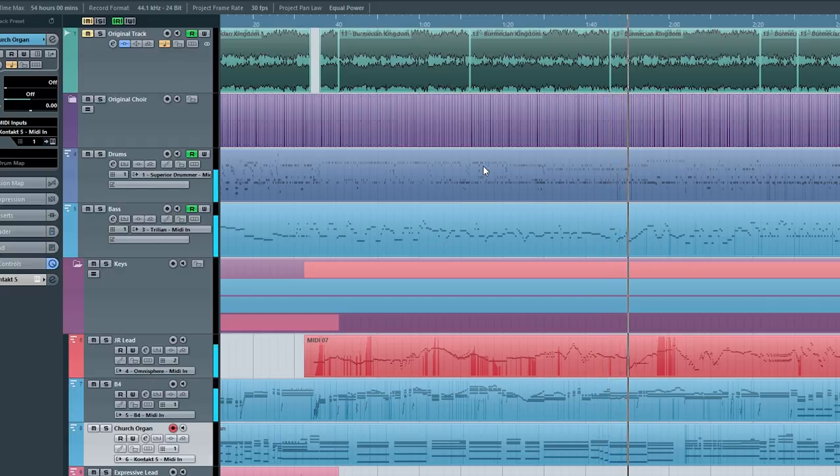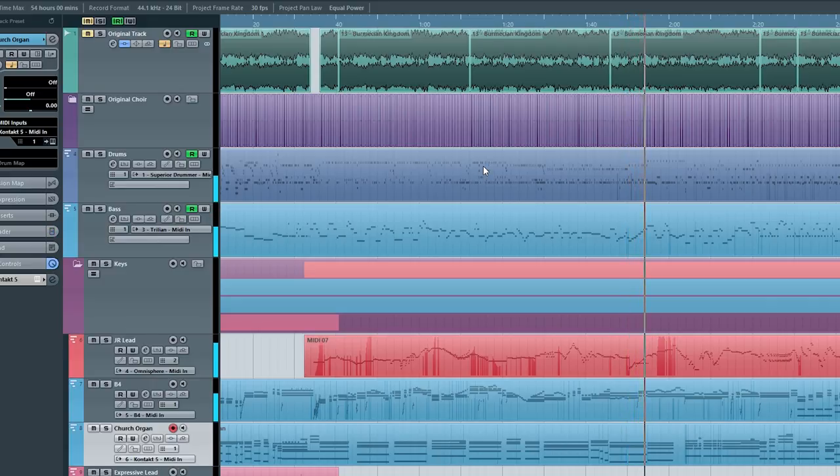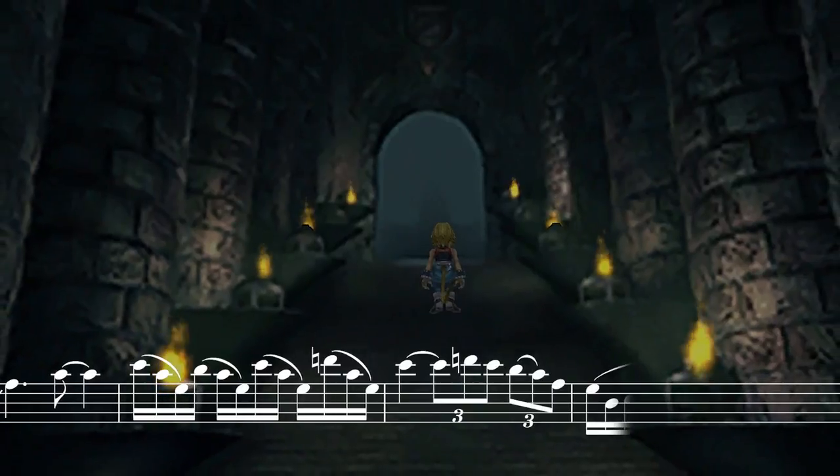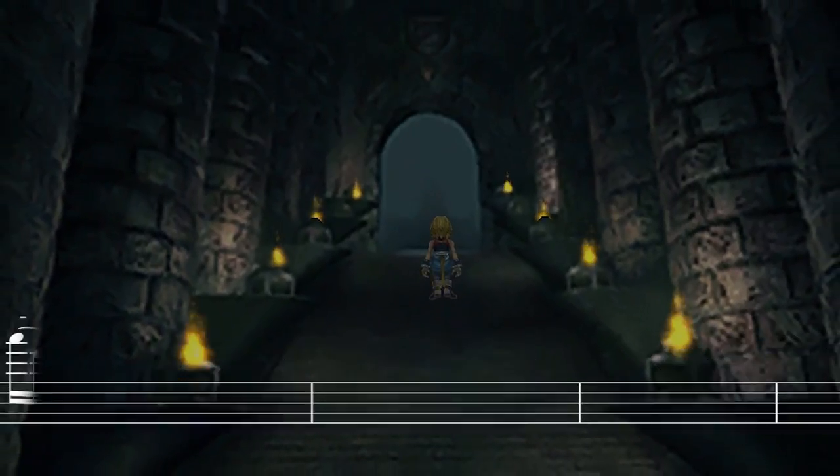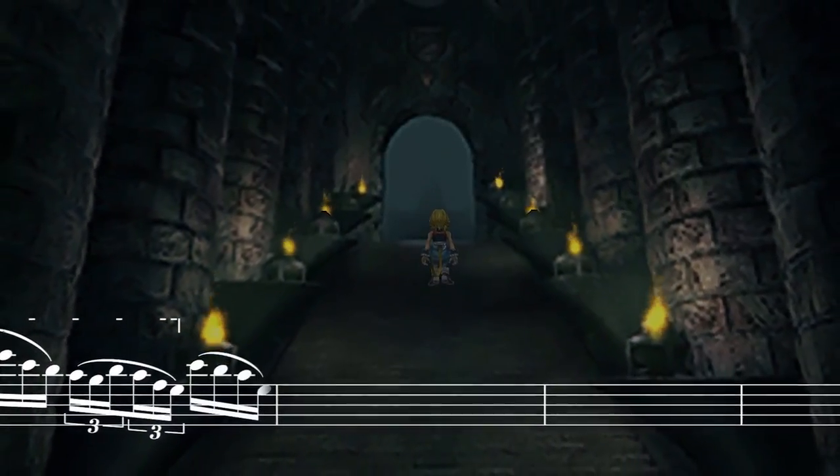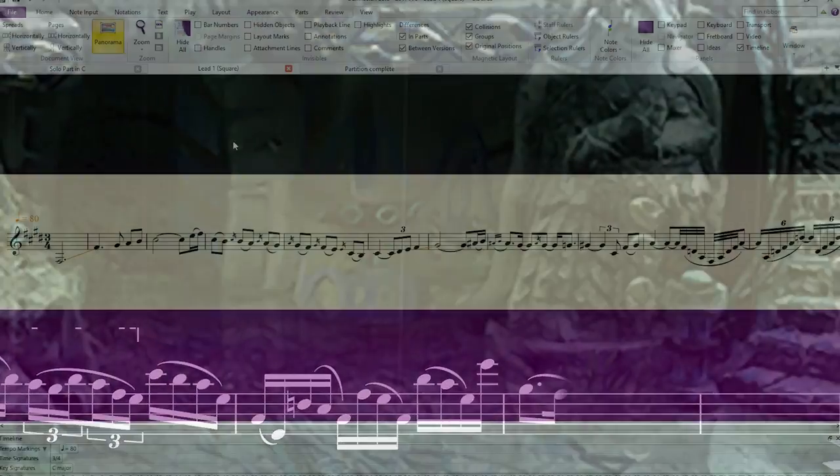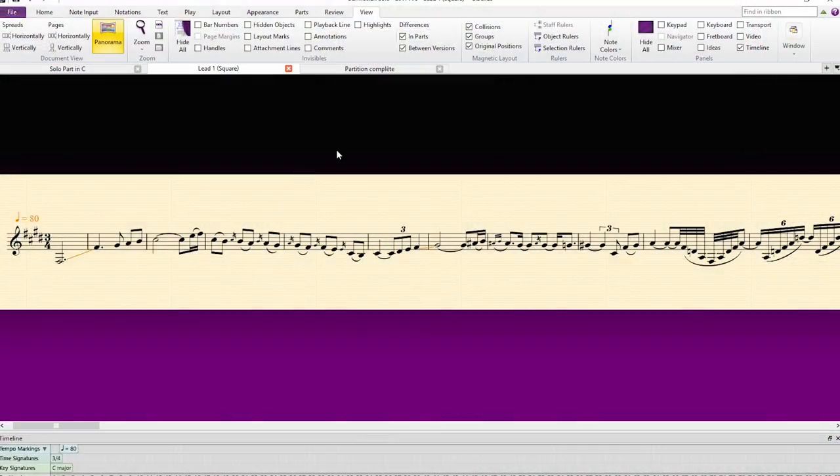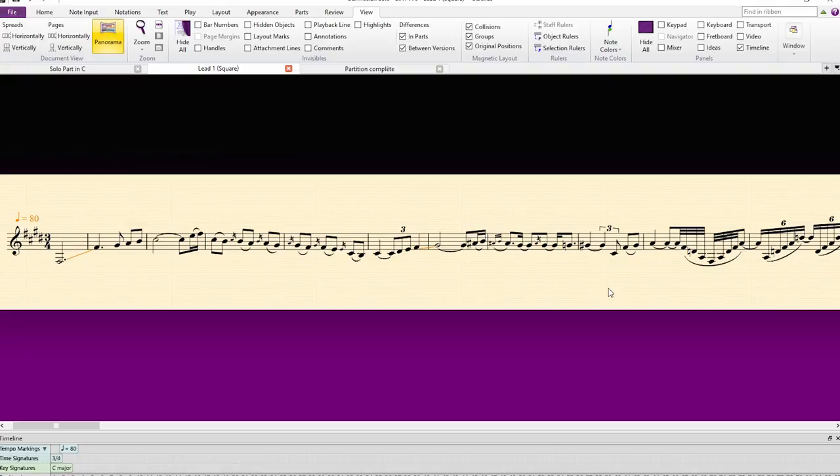And one final thing I wanted to talk about is the sheet music thing that I'm doing in the video, since some of you might be interested in knowing how I do that. So, once I have my sheet music ready in Sibelius, I use Sibelius, I put it in panorama mode. This way I have this long strip of sheet music.